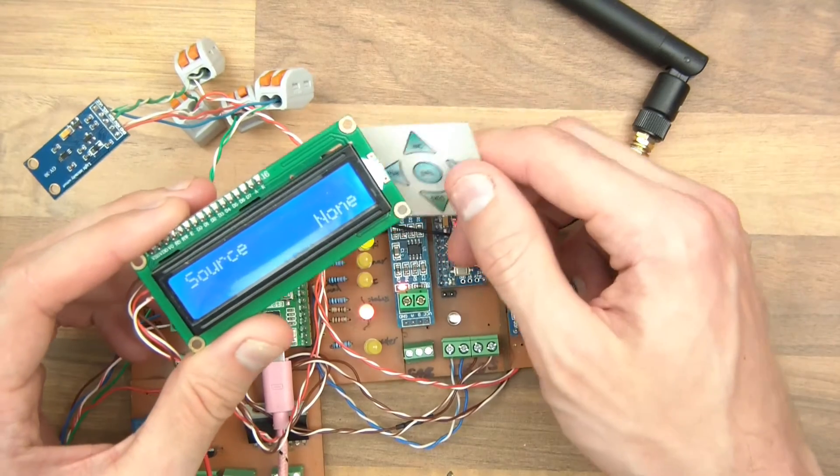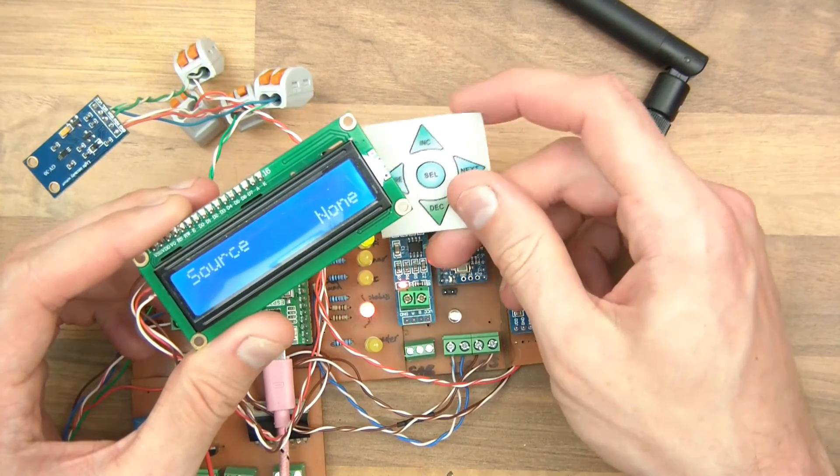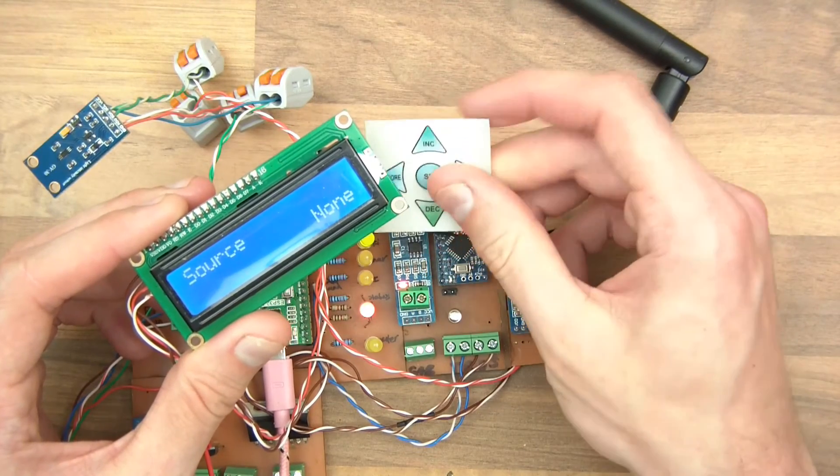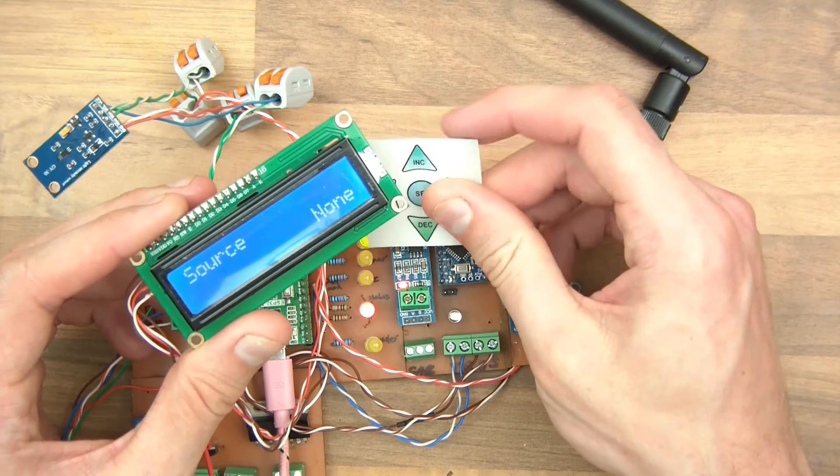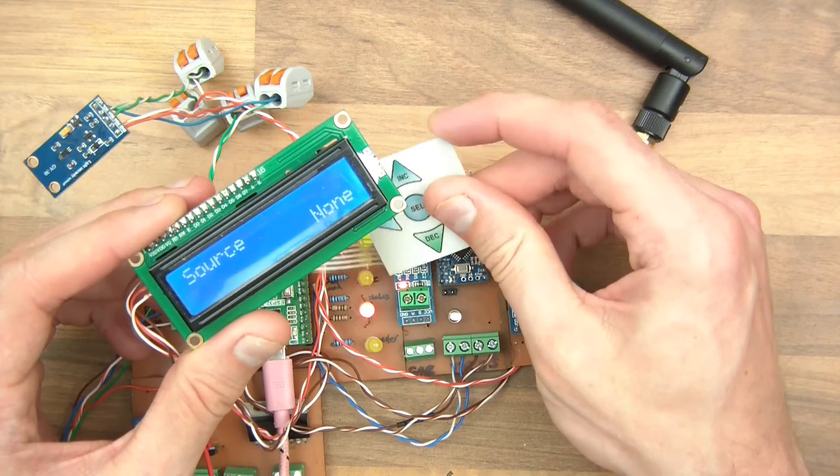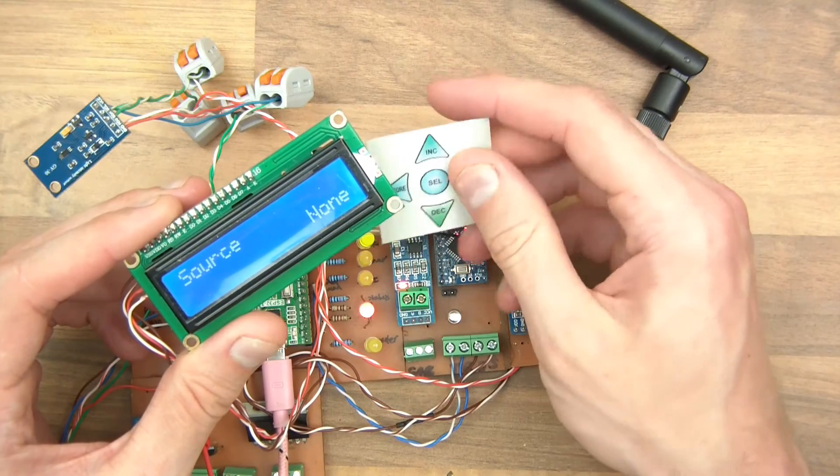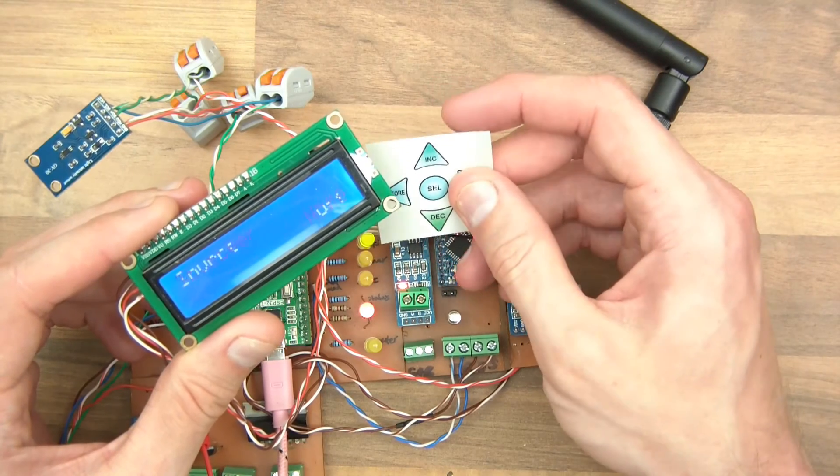We've got these LEDs to indicate Wi-Fi, server connected, AI connected, inverter on, stuff like that.